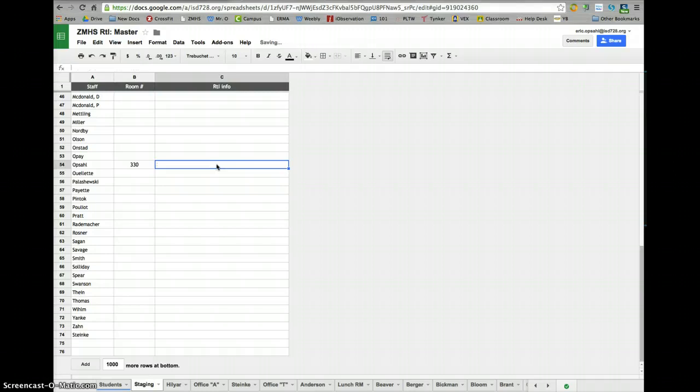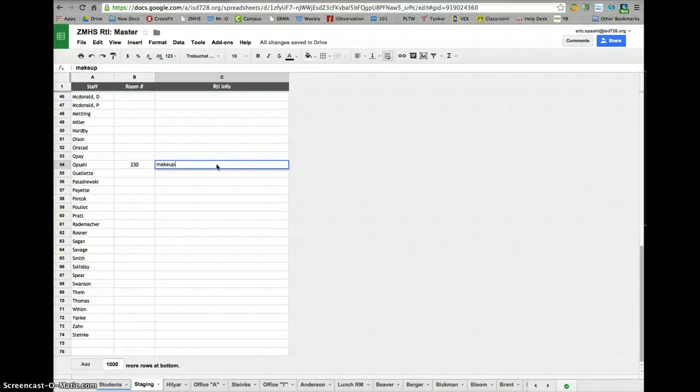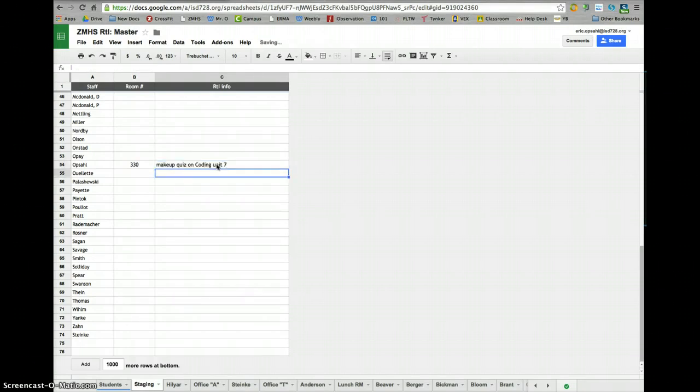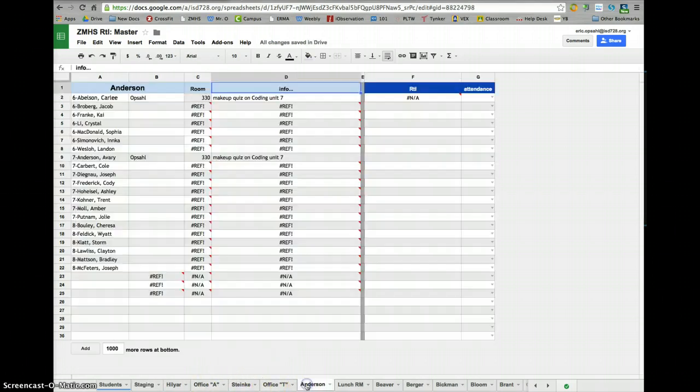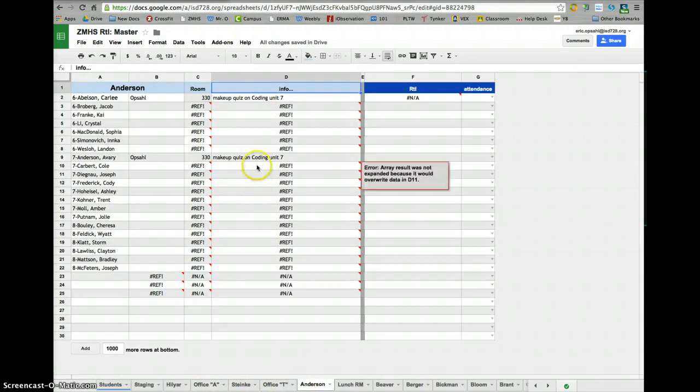We're going to do some makeup quiz on coding unit 7. Go to Anderson's page, there it is. Bam. Updated instantly.